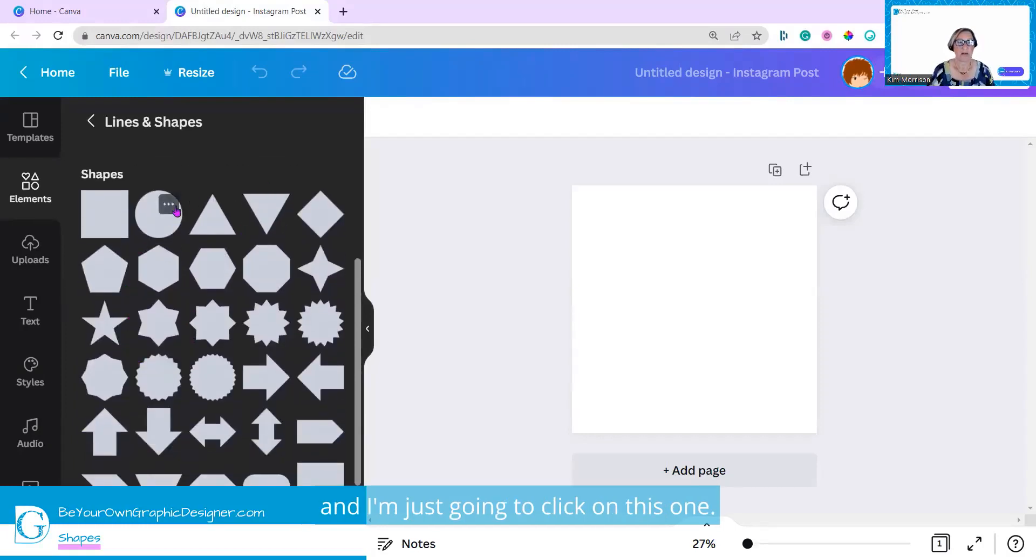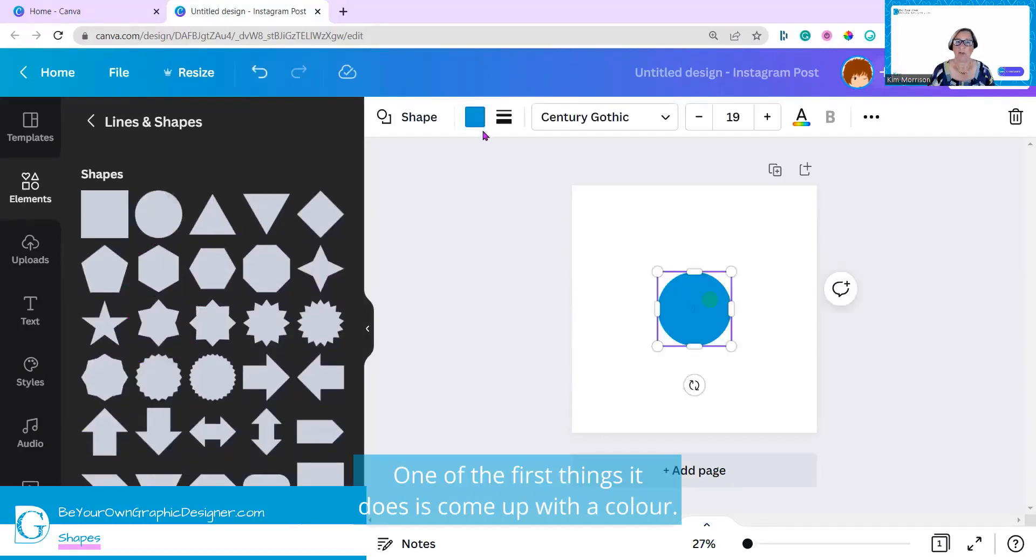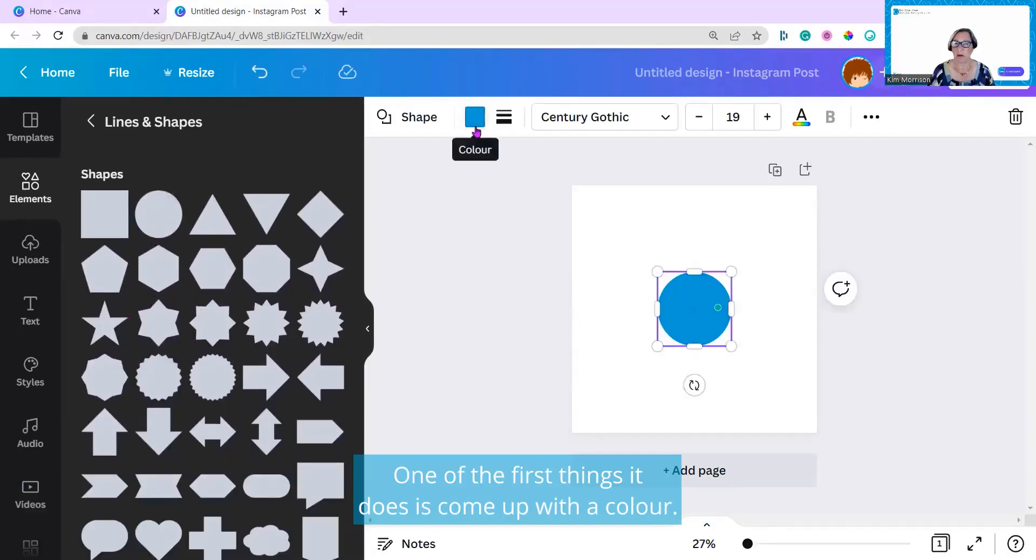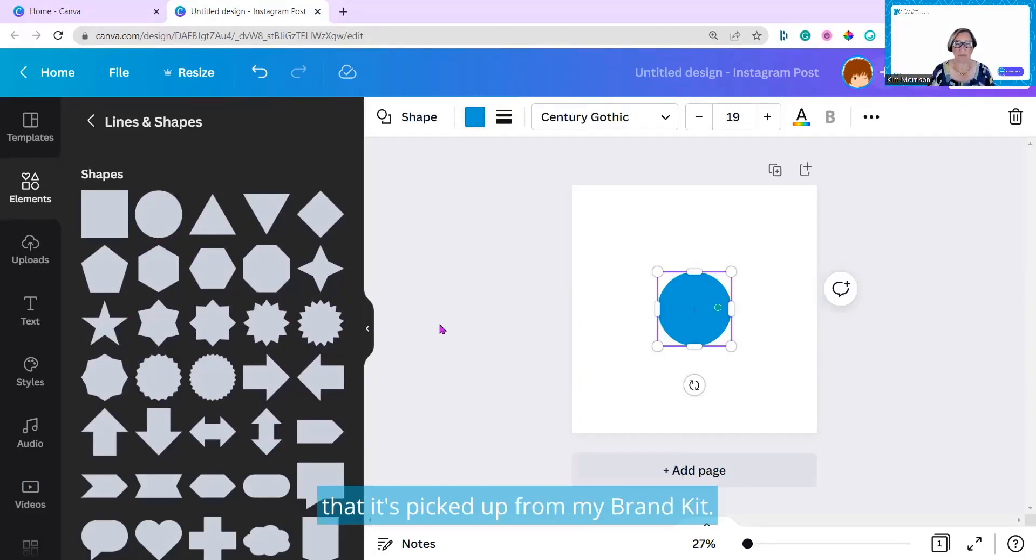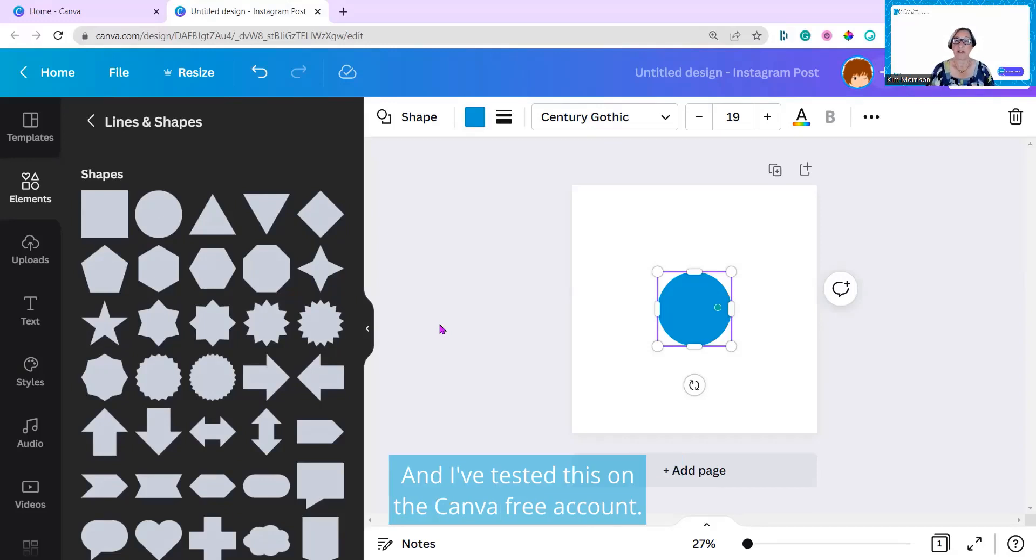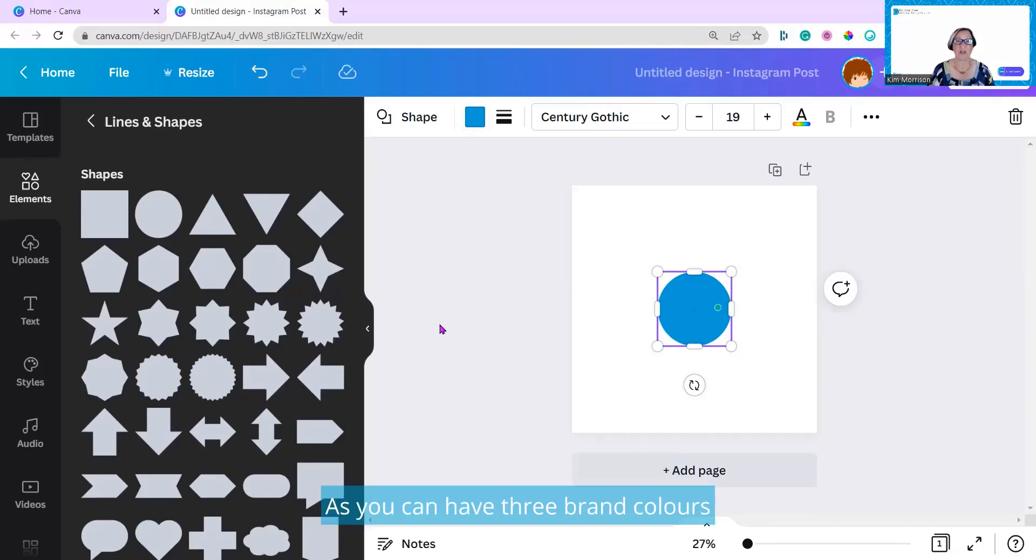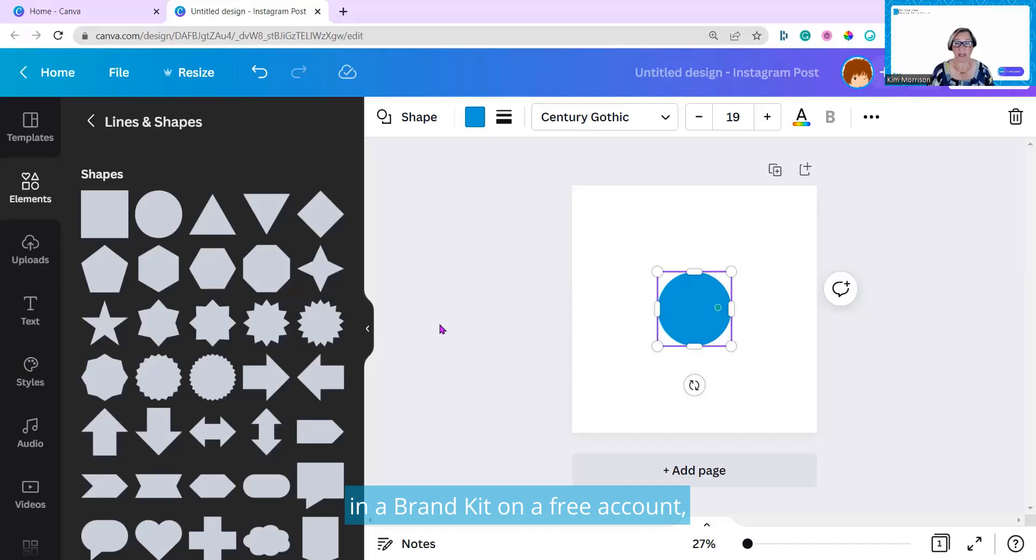I'm just going to click on this one. One of the first things it does is come up with a color, and that's one of my Be Your Own Graphic Designer colors that just picked up from my brand kit. I've tested this on the Canva free account, as you can have three brand colors in a brand kit on a free account, and it does still pick up the color.